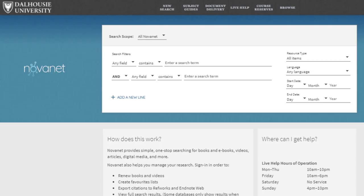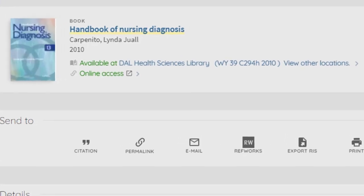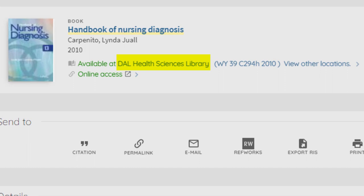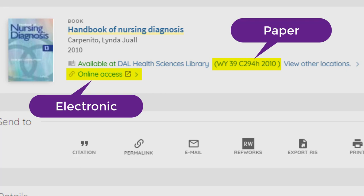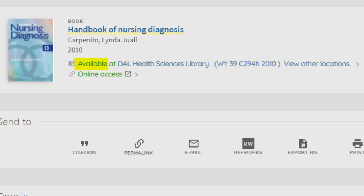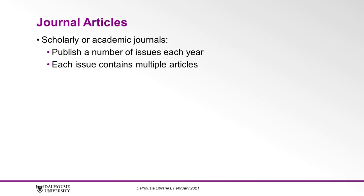Use the library's online catalog to find books on your topic. You can search the catalog by author, title, or subject, or a combination of these. The catalog will tell you which library the book is located in, whether it is in electronic or paper format, if the book is in the library or already signed out, and where the book is located on the shelf. A module on searching our catalog is available by clicking the link in the description below.